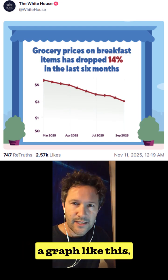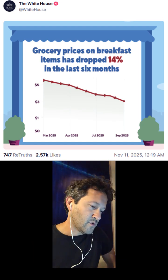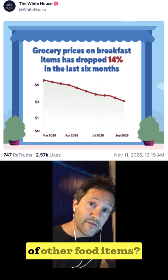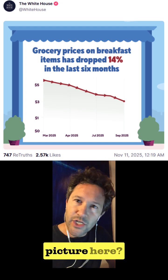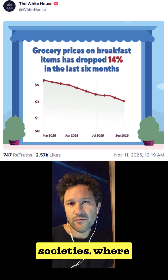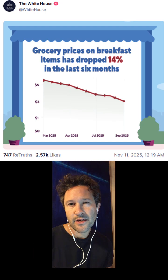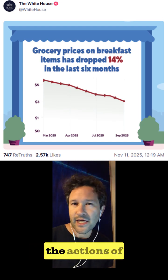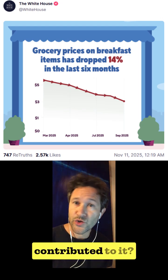So when you look at a graph like this, ask yourself what extra information you would like. What about seeing the prices over a longer period of time? What about the prices of other food items? What's the bigger picture here? Also, you have to wonder: in our capitalist societies, where the free market mostly dictates the price of things, how much of this over the last six months is down to the actions of politicians? And if yes, what specific actions contributed to it?